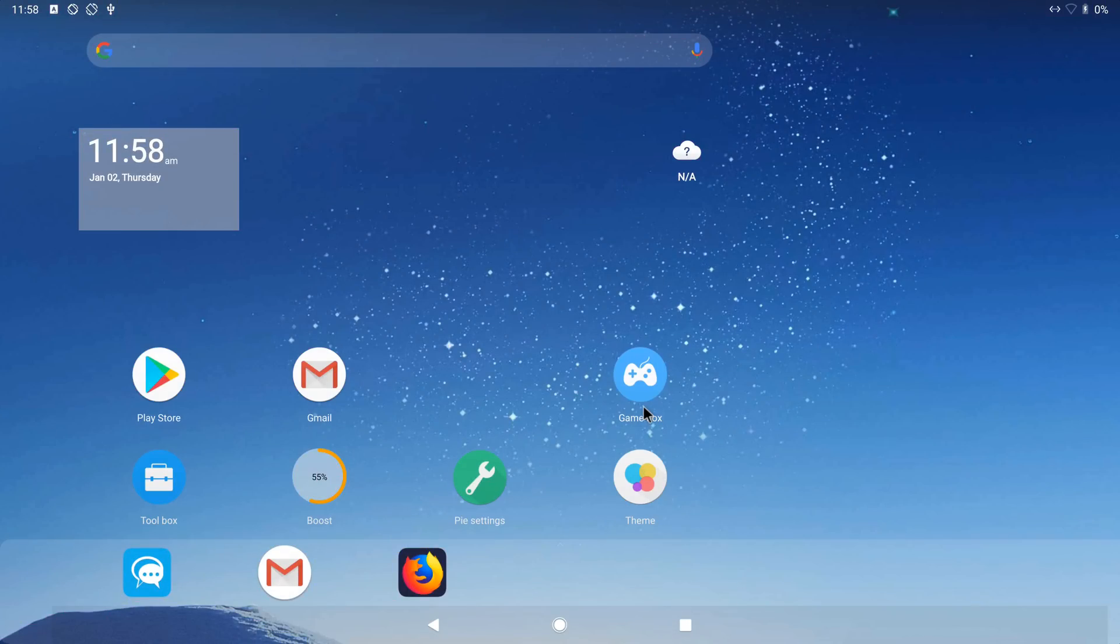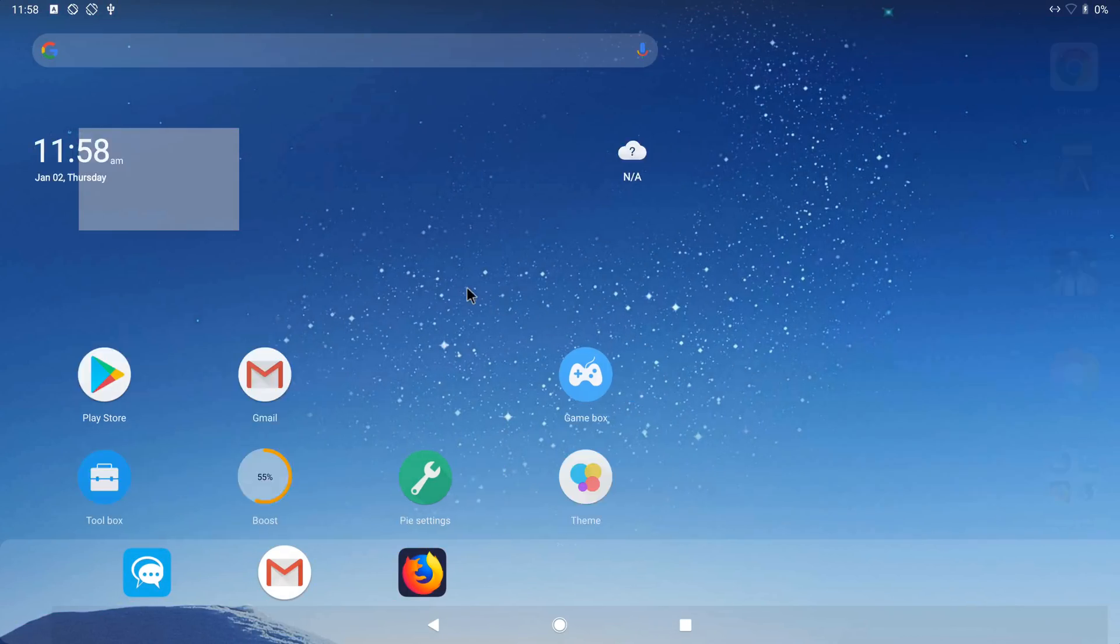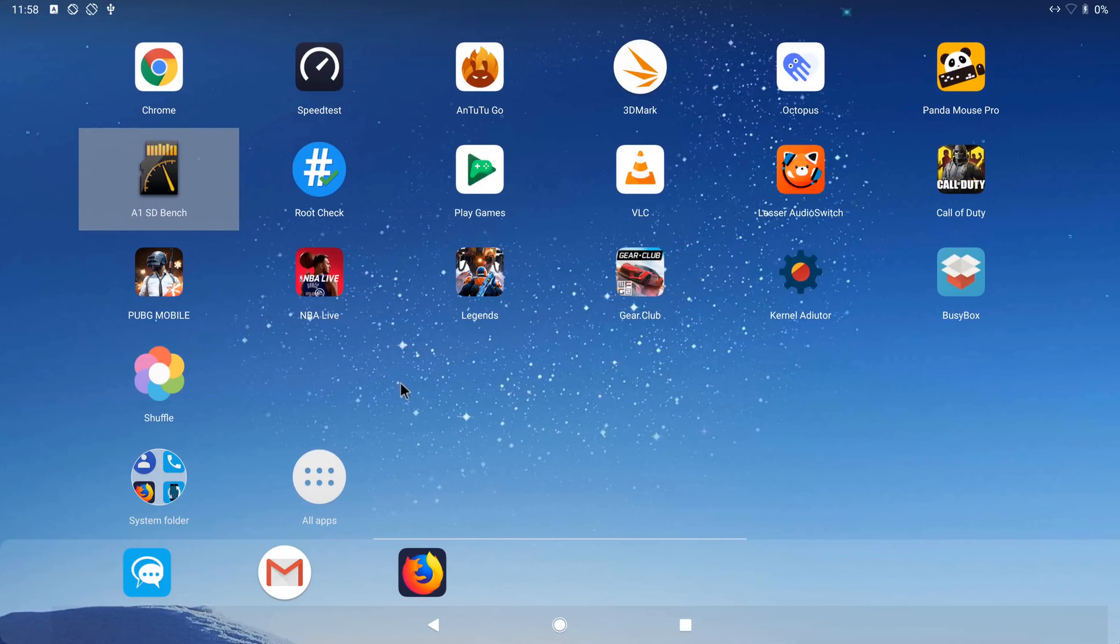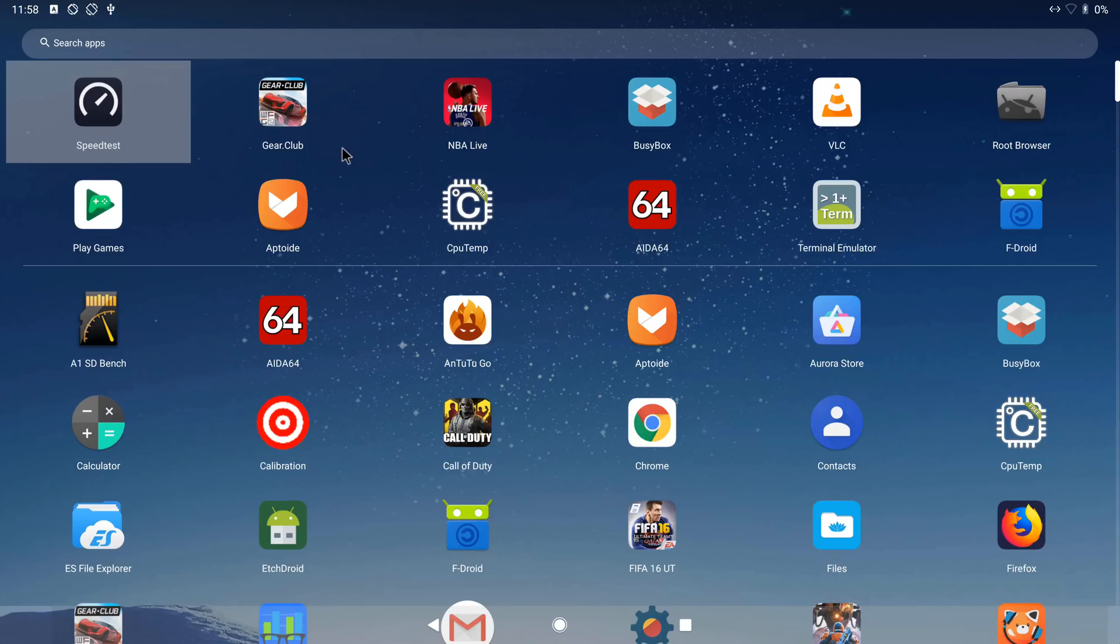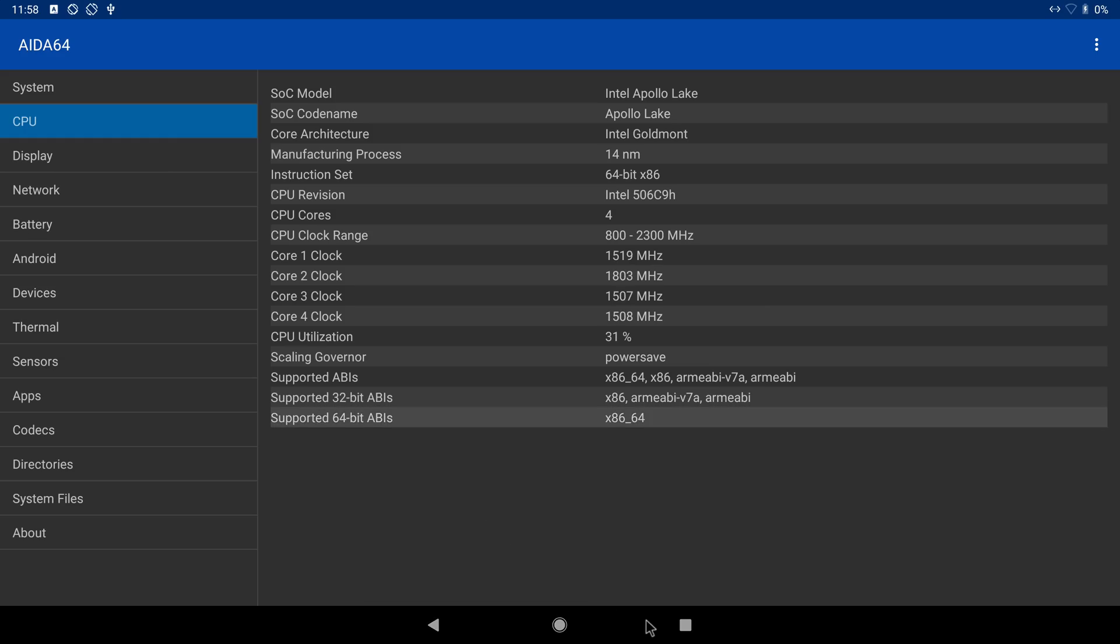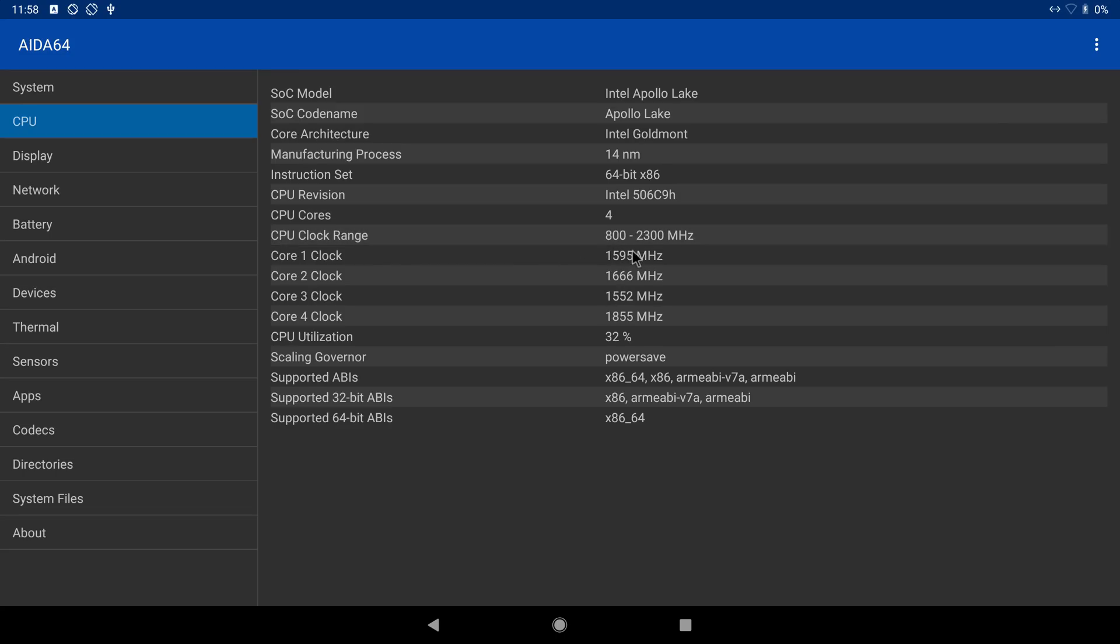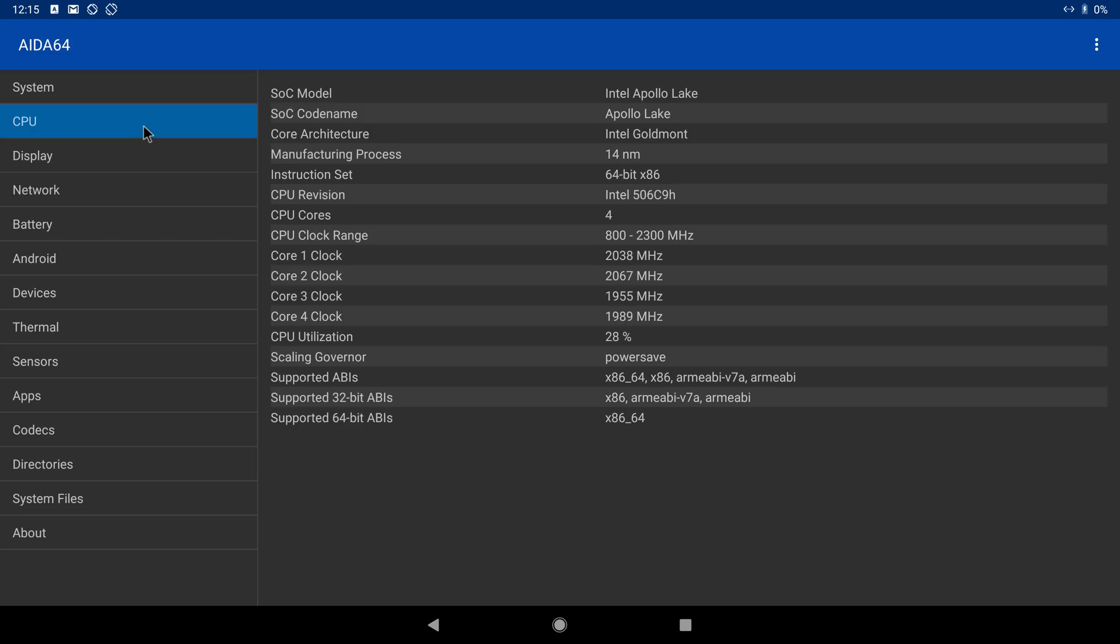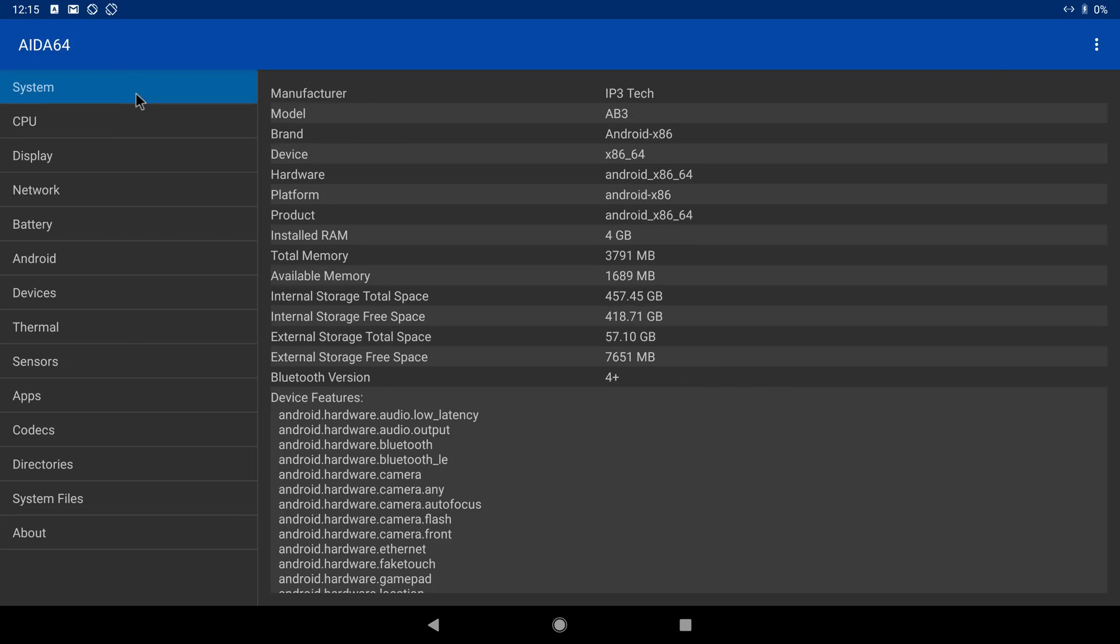So this is the Andex x86 launcher and it features all the cool features of the ADW launcher such as drag and drop shortcuts and long click menu pop-up. The Great Lizard AL1 is clocked at the maximum speed of 2.3 gigahertz when Android x86 is applied, so that's a big jump in CPU speed compared to 1.5 under Windows. You also have 64-bit ABIs for running 64-bit apps.